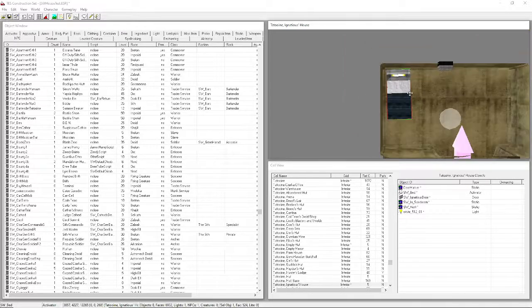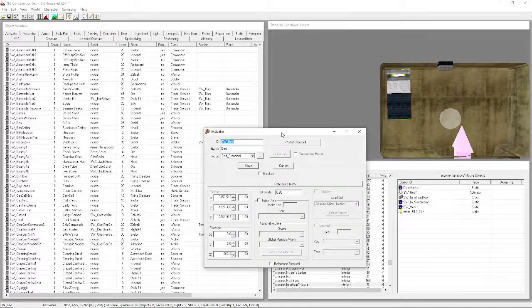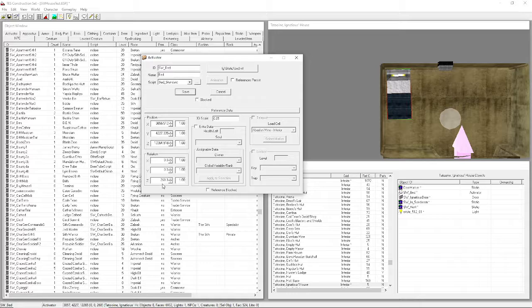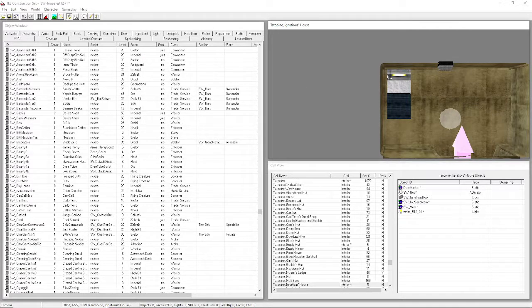Rearrange the bed to line it up. Double-click the bed to see the Z rotation - it's at 268.3 degrees. Right angles are 90, 180, 270, and 360. If we change it to 270, it lines right up. Perfect. The beds are a bit high but I like them that way - you can lower them if you prefer.